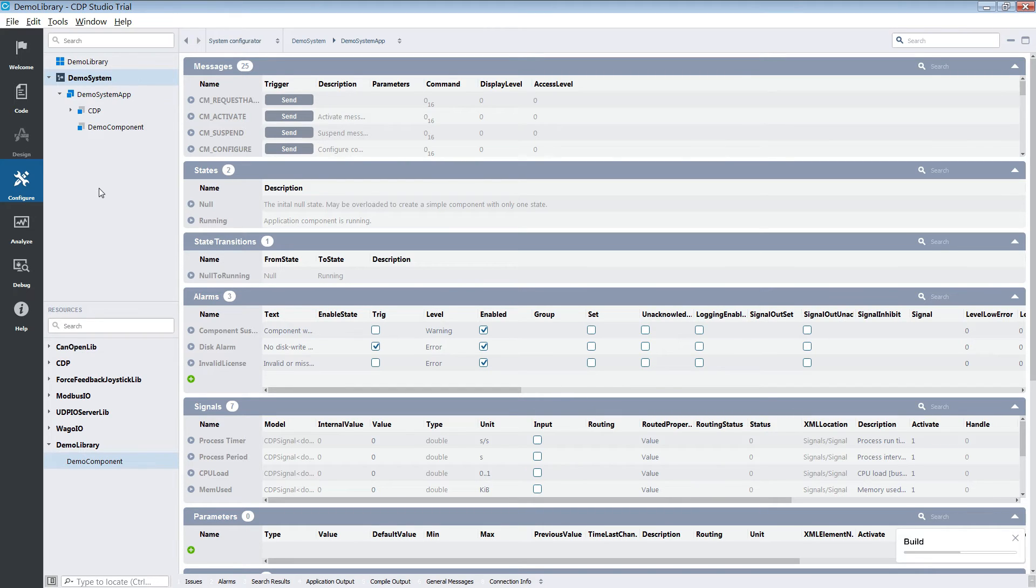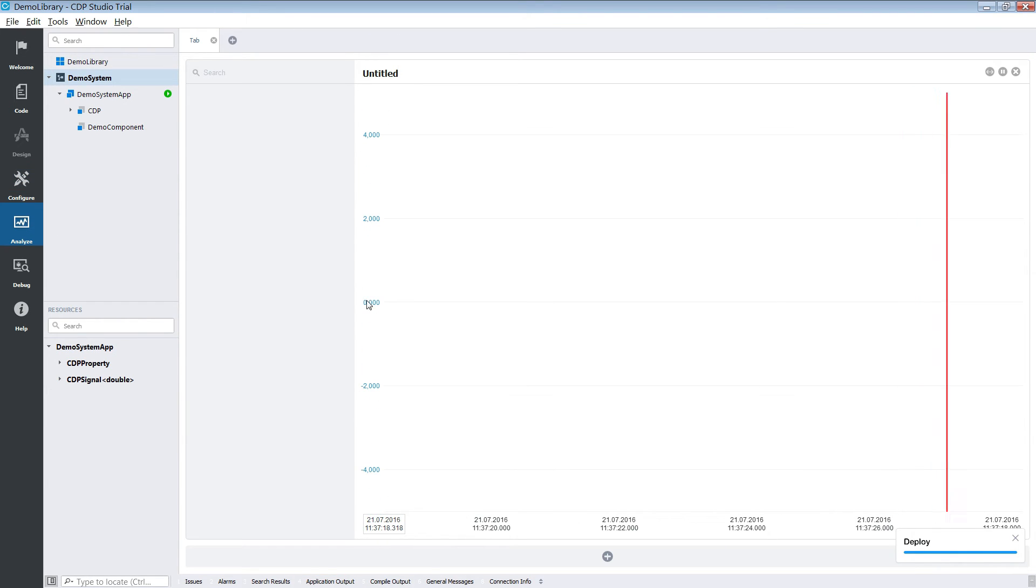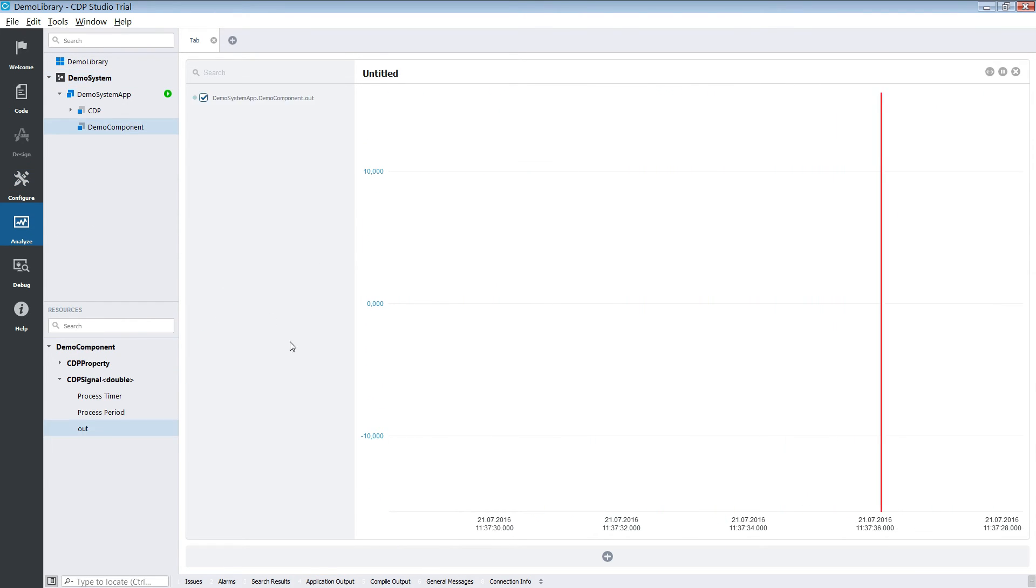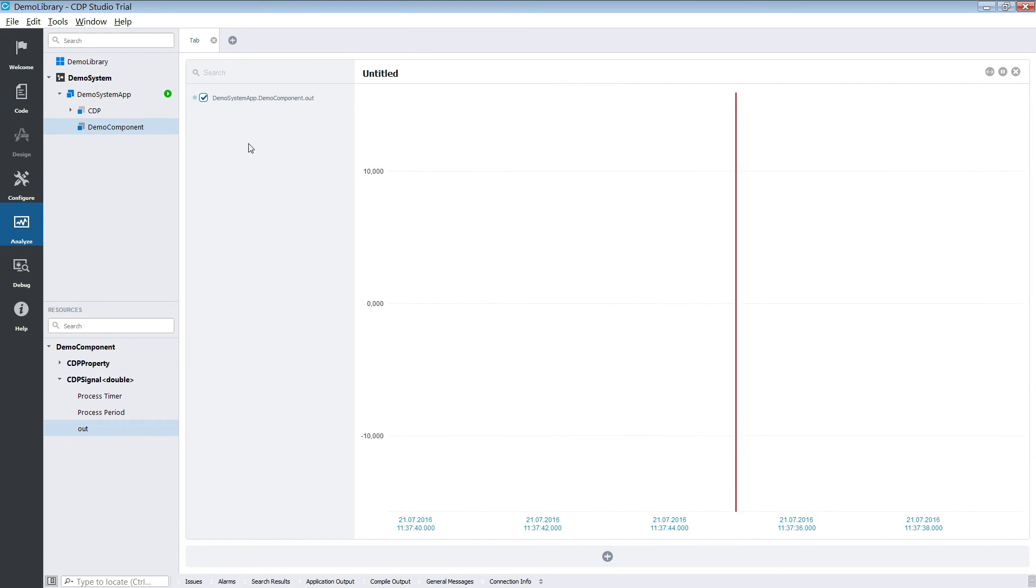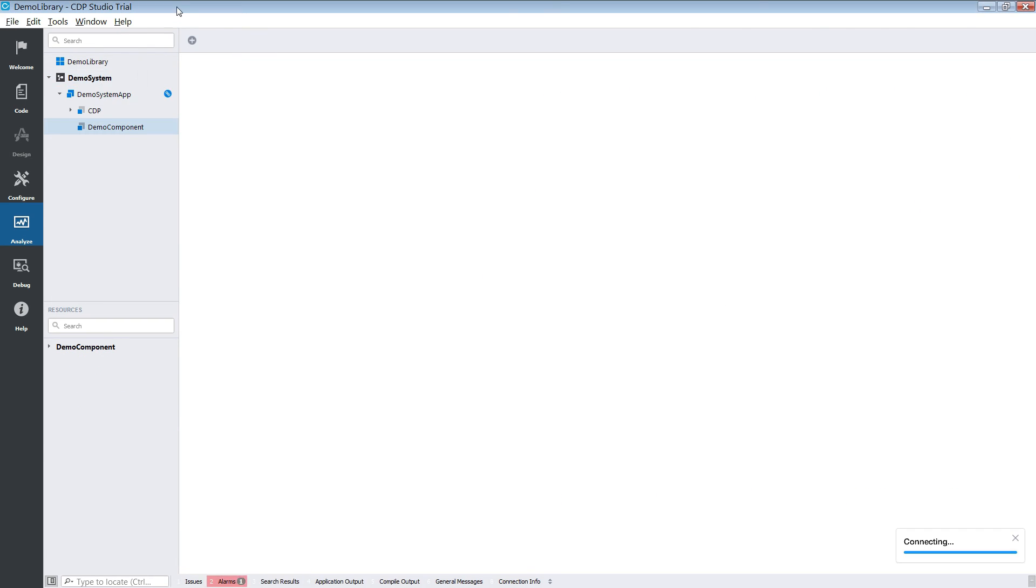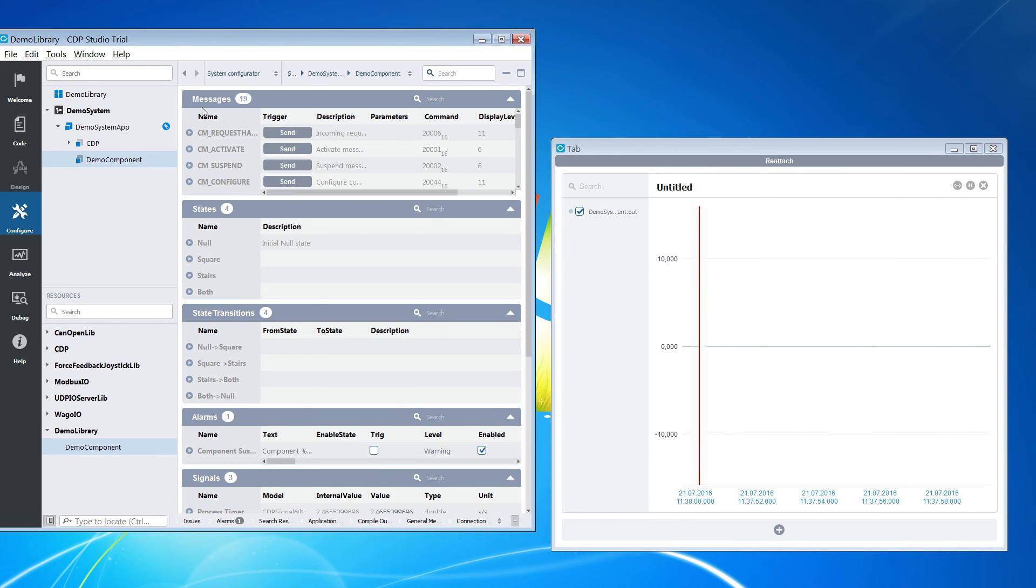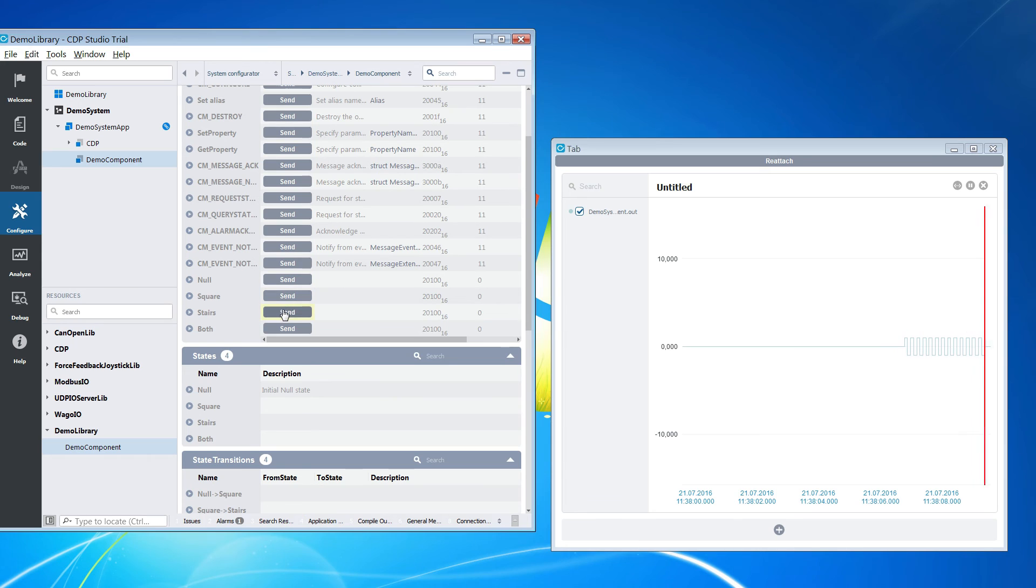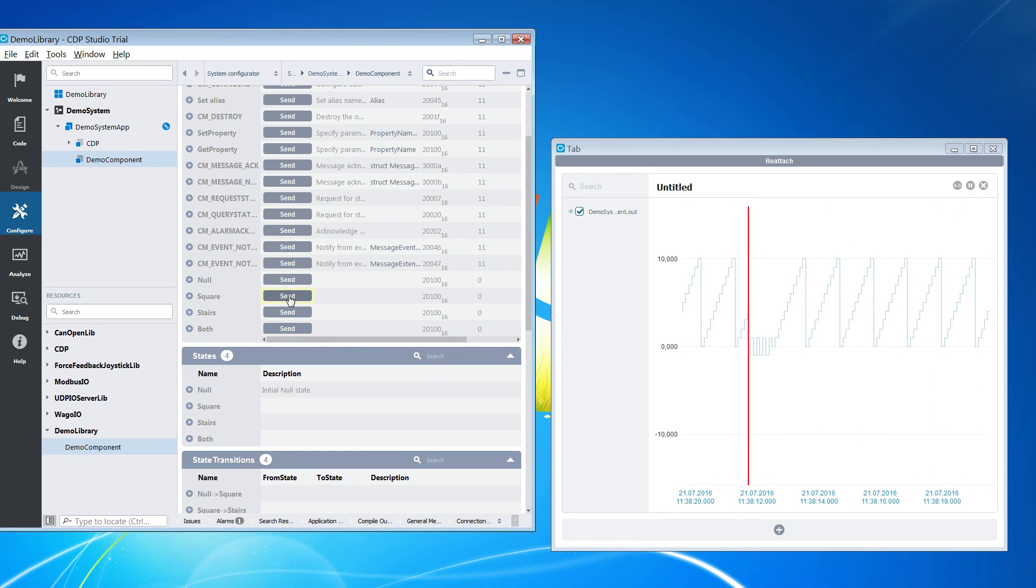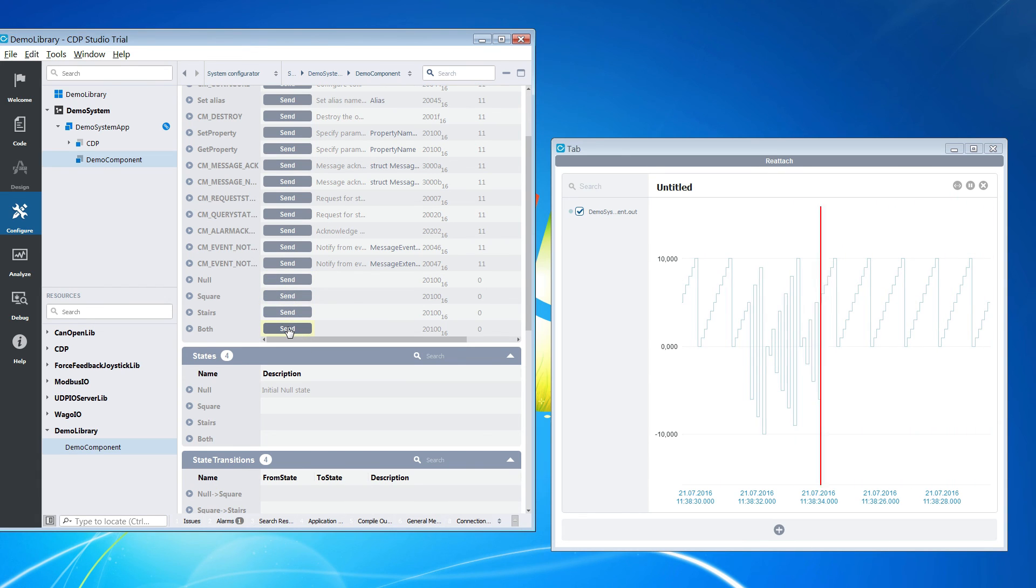With the demo system running, we connect to it and set up a graph in Analyze mode. This is so that we can see the signal change between states. After that we enter configure mode and find our component. We locate the messages we created. We will then change between states using the messages. Notice how the signal changes when we transition between states. Also notice that we can only switch between states where we specified transitions.